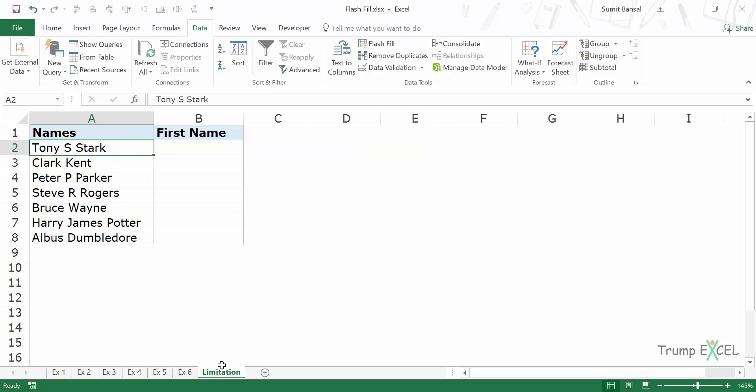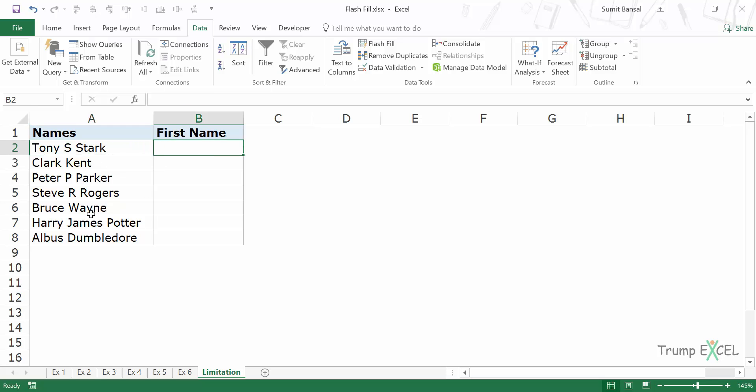Another limitation is that it may falter sometimes in identifying the pattern. So for example in this case, I have a combination of names where some names have only the first name and last name, and some names have the first name, middle name and last name.